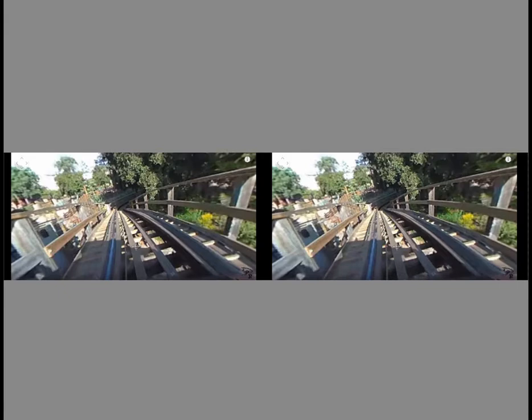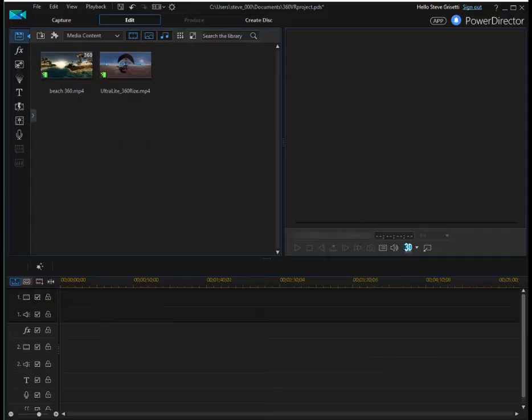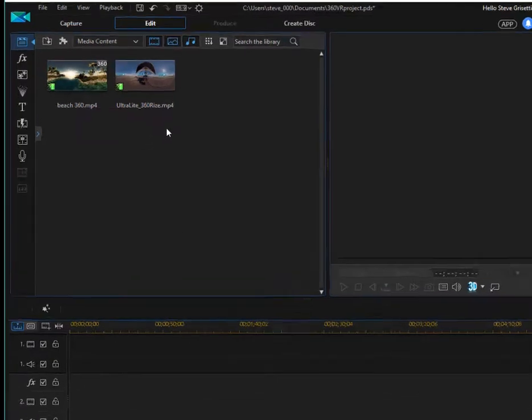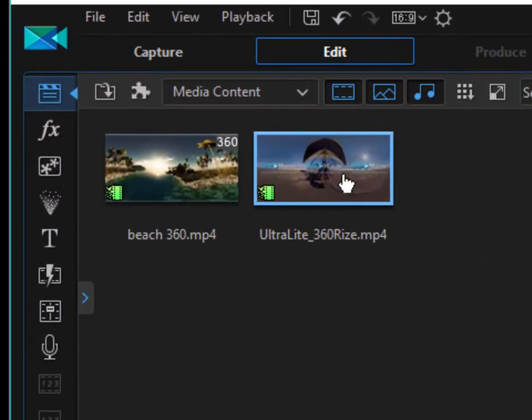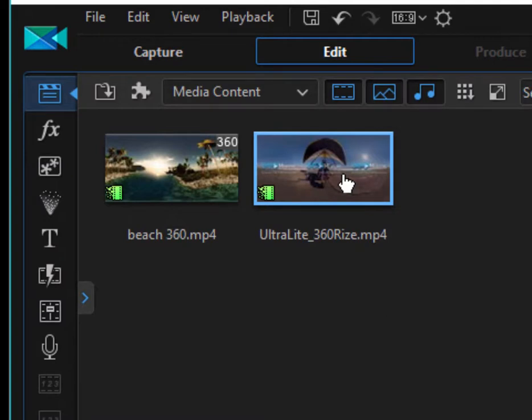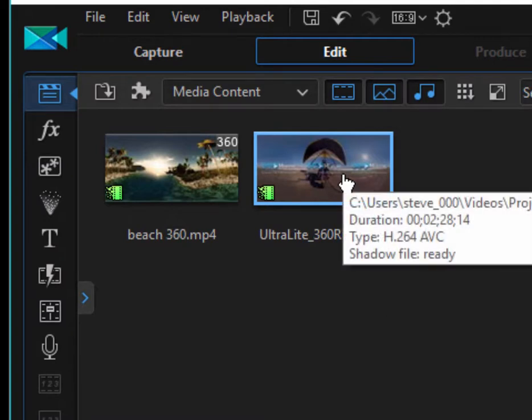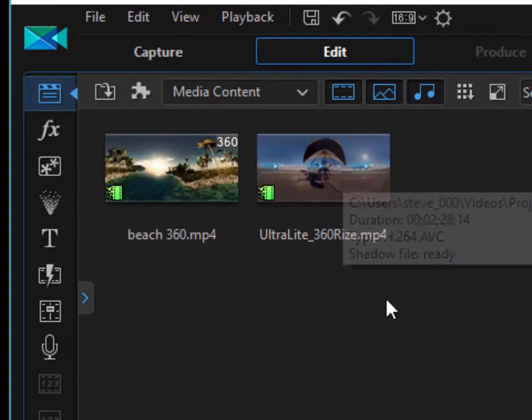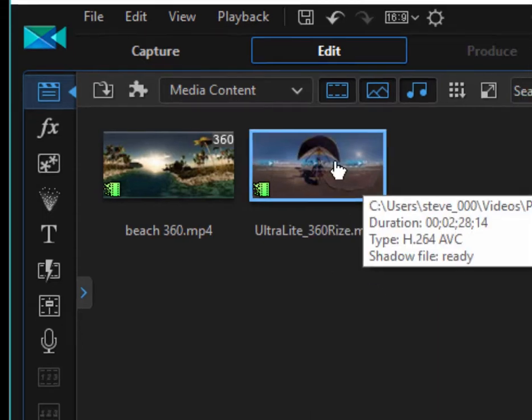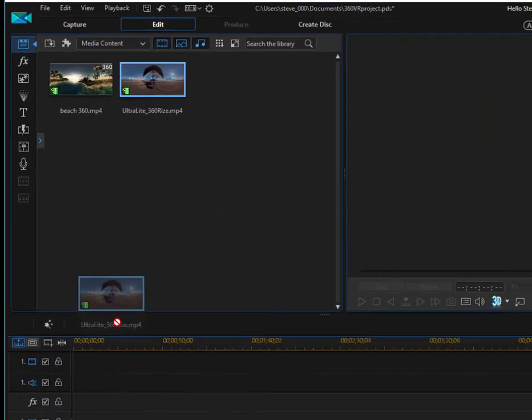Now, there aren't a lot of programs right now for editing this type of video. And in fact, it's actually kind of hard to find this video unless you actually have bought a 360 camera. This is a video clip that I downloaded from a website called 360ize.com. And I'm going to drag it down to my timeline.